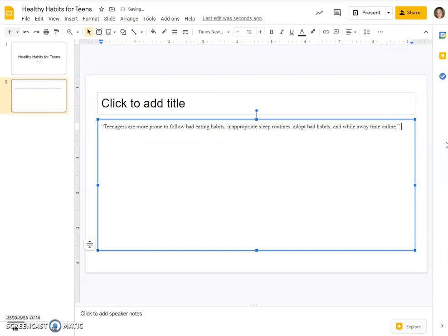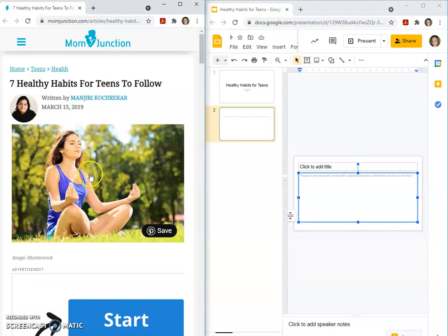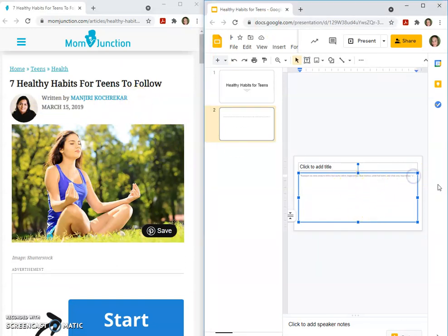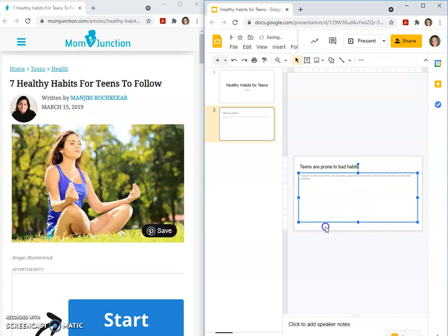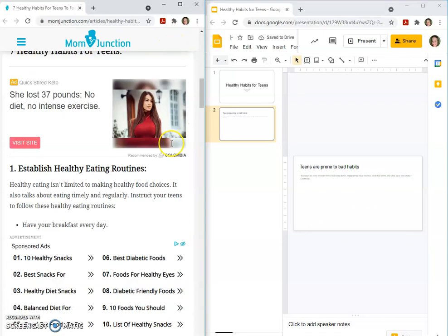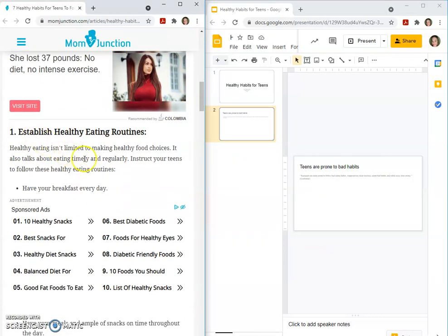Since it is a direct quote, we would need to put the author's last name, which we saw here was K-O-C-H-R-E-K-A-R. Teens are prone to bad habits — there can be our title for this slide.